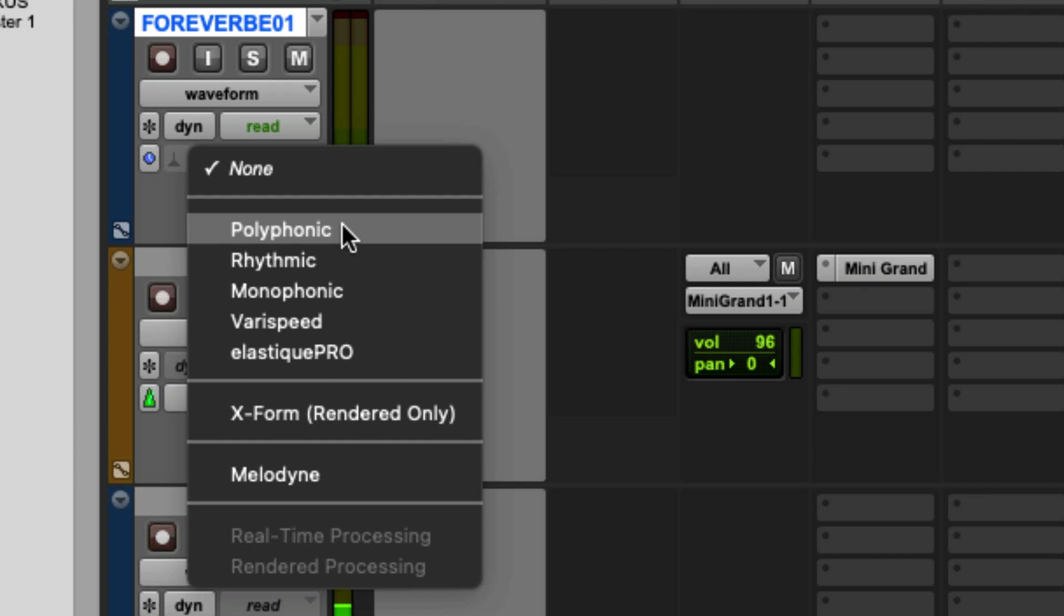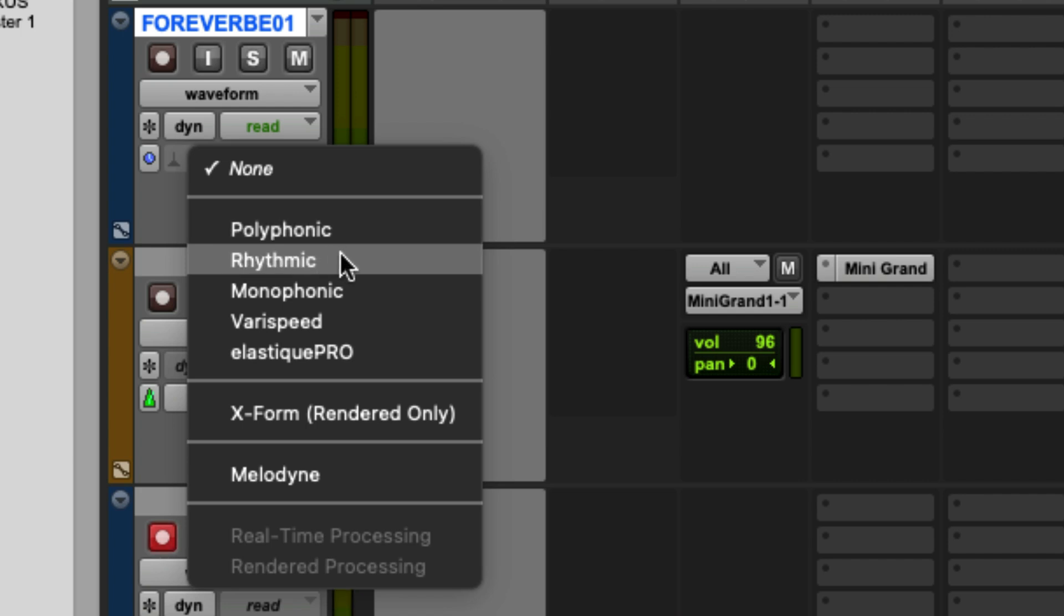Polyphonic is the best for complex information like a whole song or guitar chords, piano chords. Rhythmic is great for drums or percussion. Monophonic is great for single note instruments like a bass or a voice.